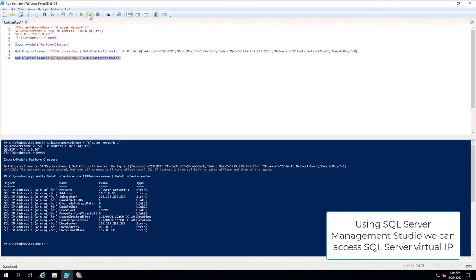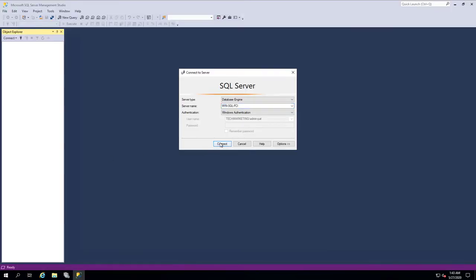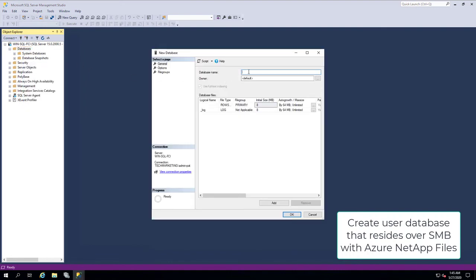Using SQL Server Management Studio, we can access SQL Server Virtual IP. Create User Database that resides over SMB with Azure NetApp Files.